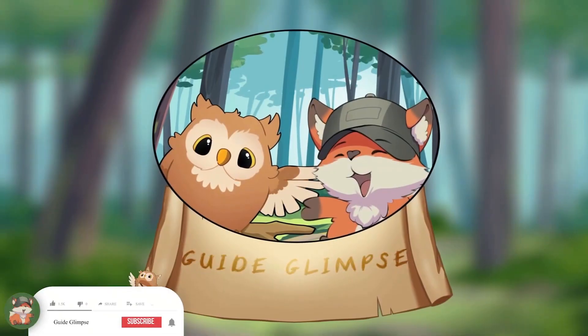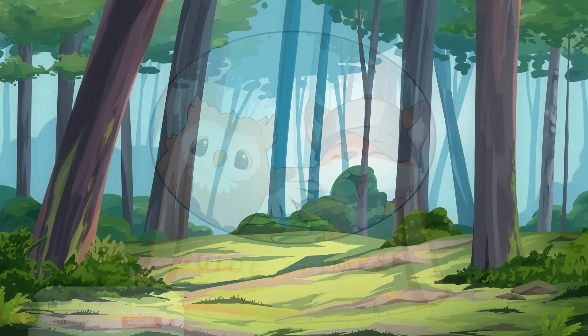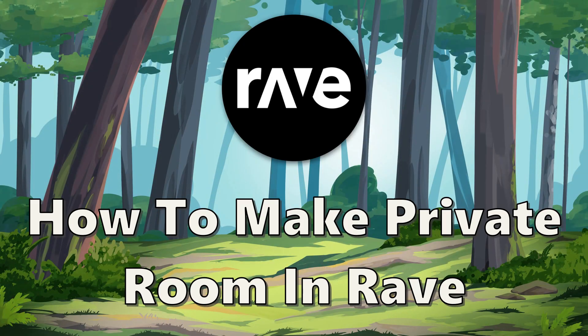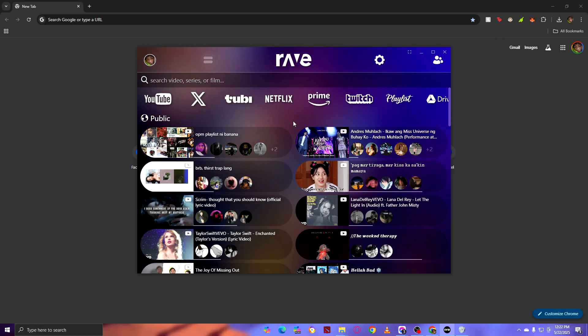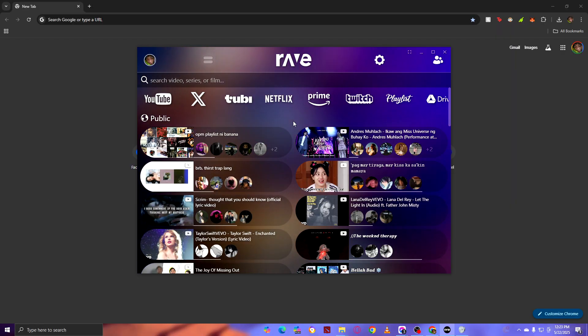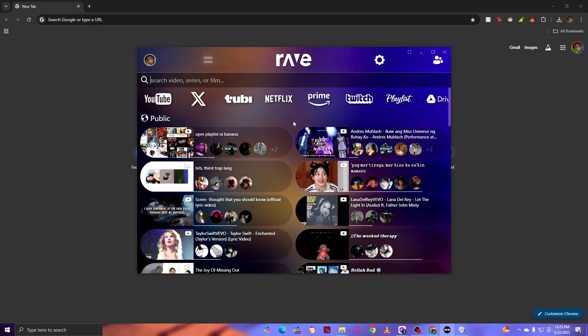Hello, welcome to Guide Glimpse. How to make a private room in Rave. In today's video, I'm going to teach you how to make a private room in Rave. First thing you need to do is open up your Rave.